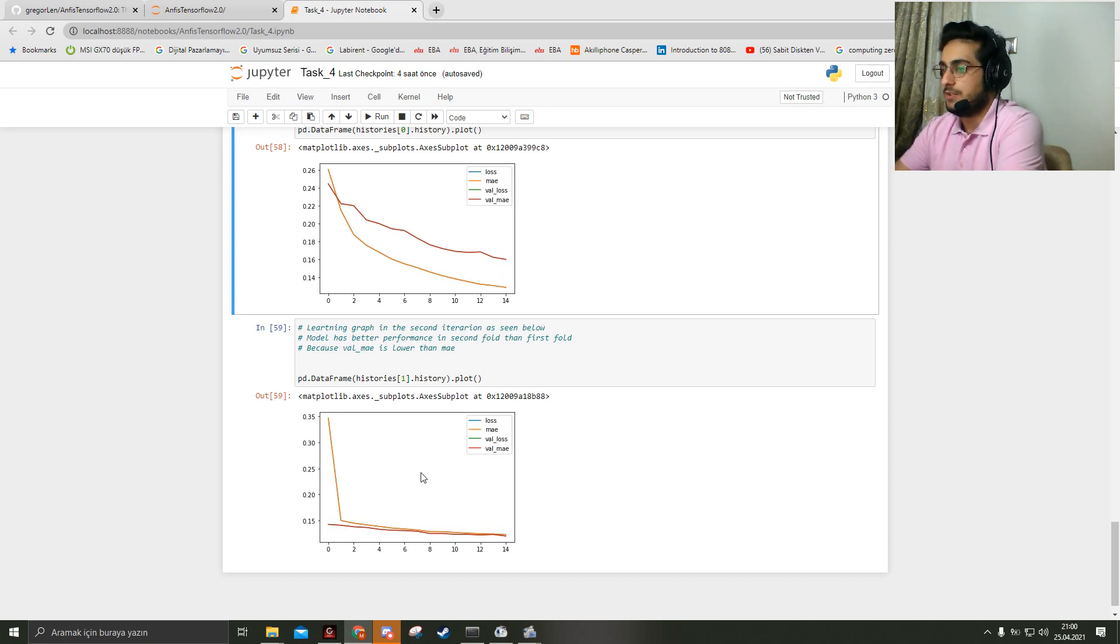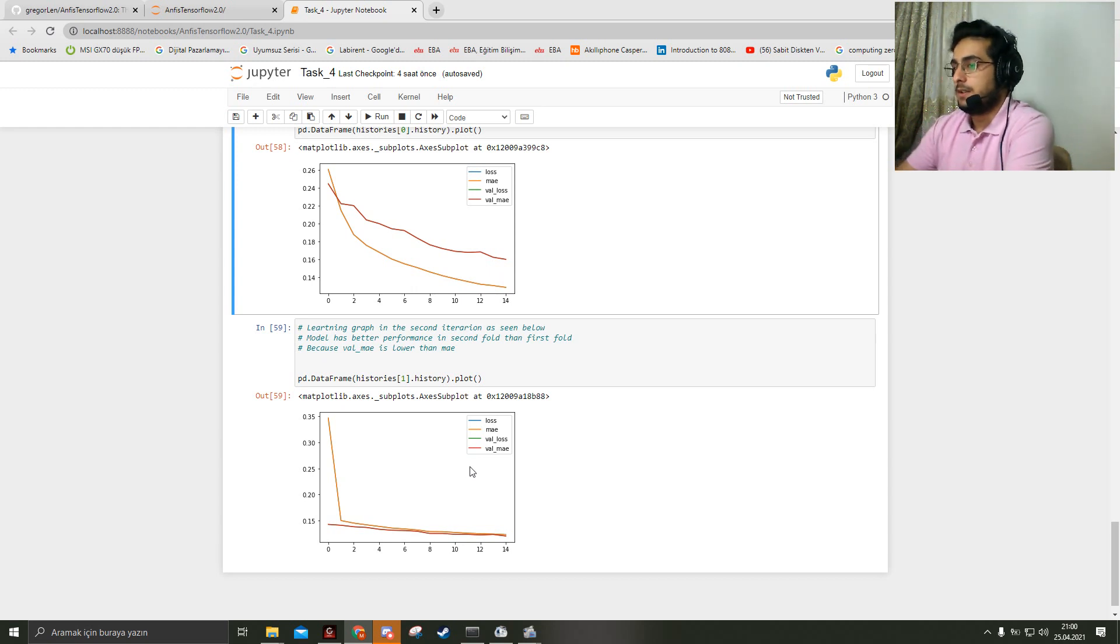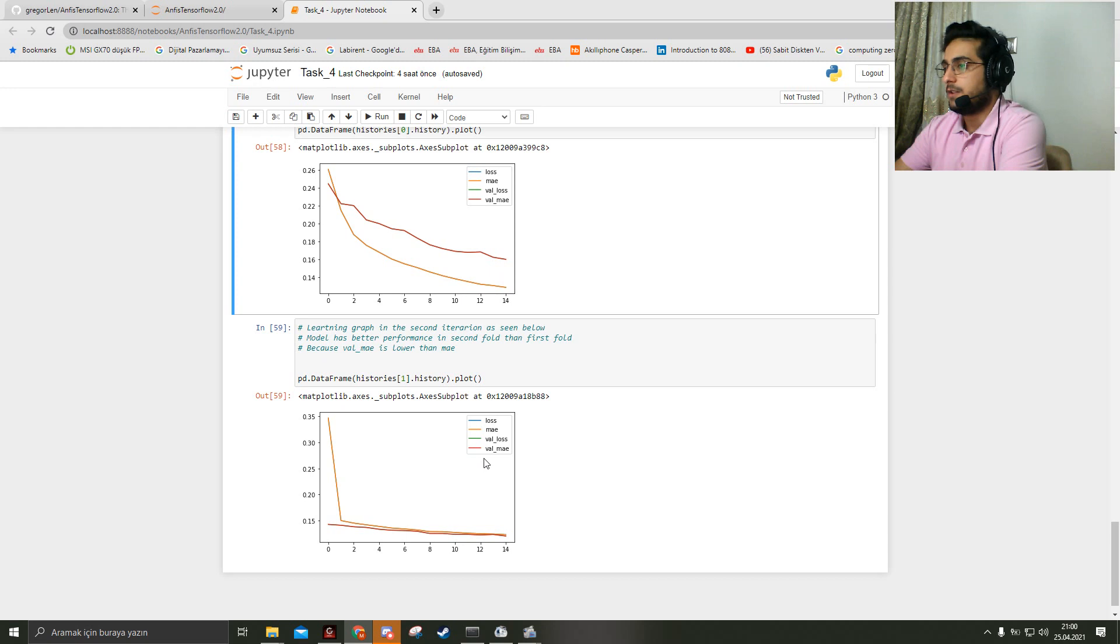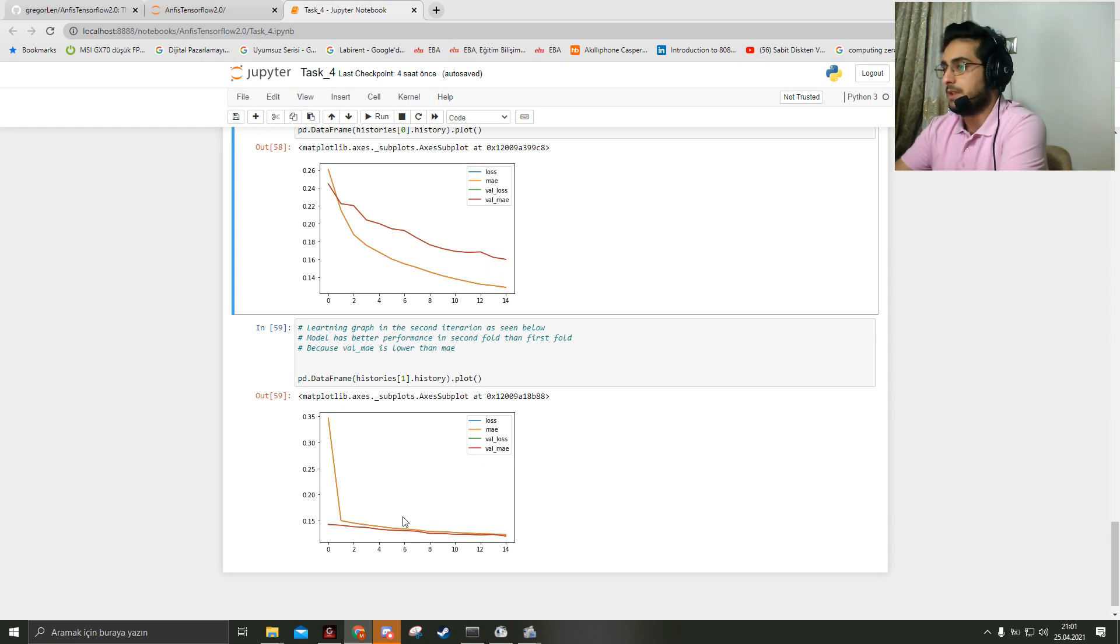And here the graph shows val mean absolute error and the mean absolute error.